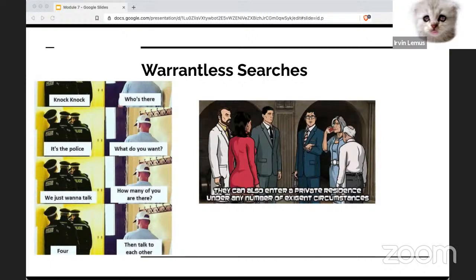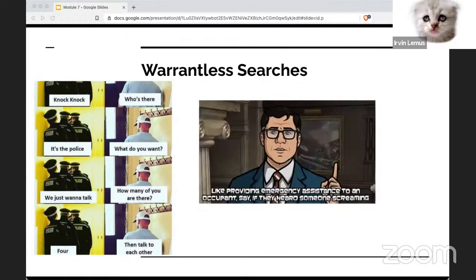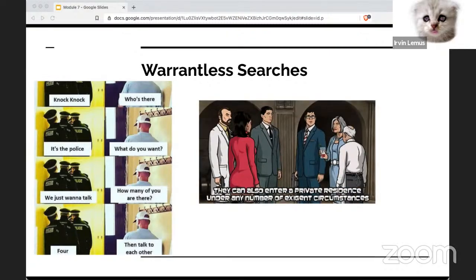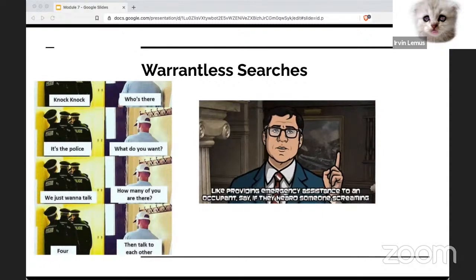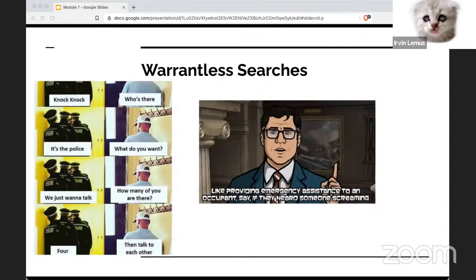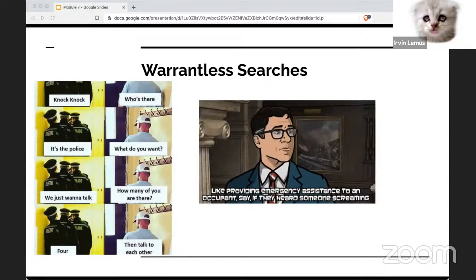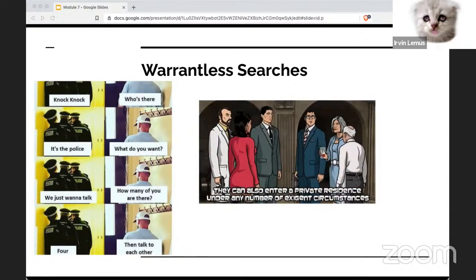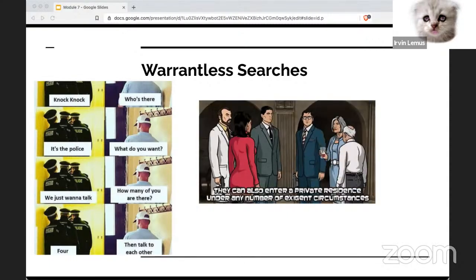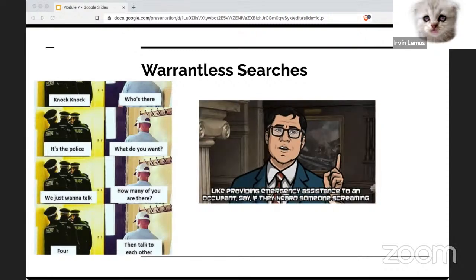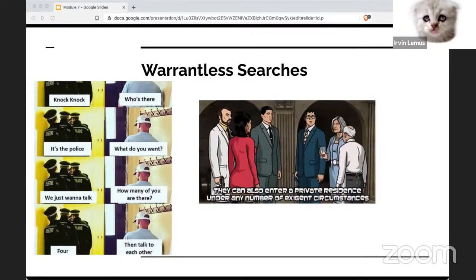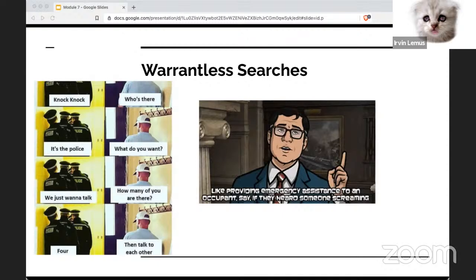Search warrants never allow investigators to conduct a general search. A couple more terms: plain error — an appeals court identifies a major mistake made in court proceedings even though no objection was made during the initial trial, and a new trial was ordered. The rules of criminal procedure are protocols for how criminal proceedings in a federal court should be conducted. Search incident to lawful arrest allows law enforcement to conduct a warrantless search after an arrest has been made. Standing refers to a suspect's right to object to a Fourth Amendment search.